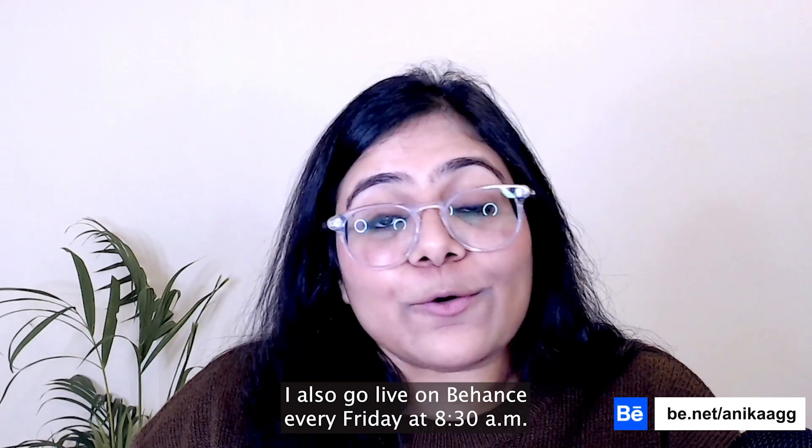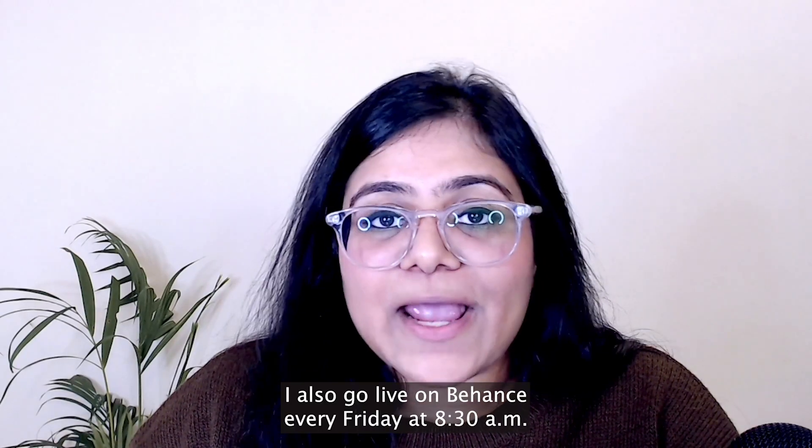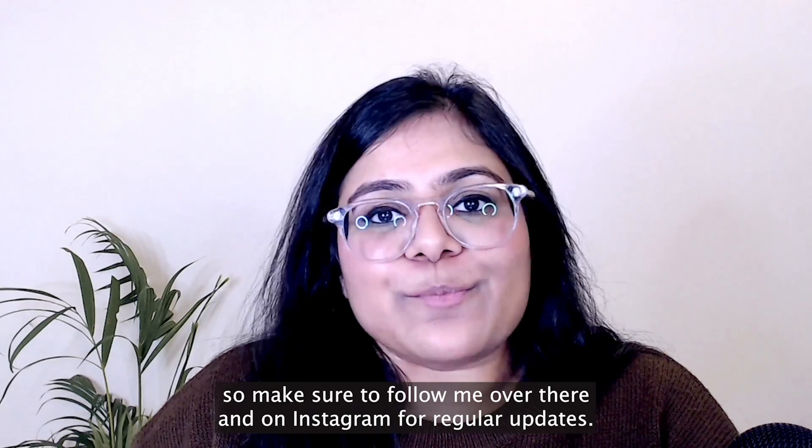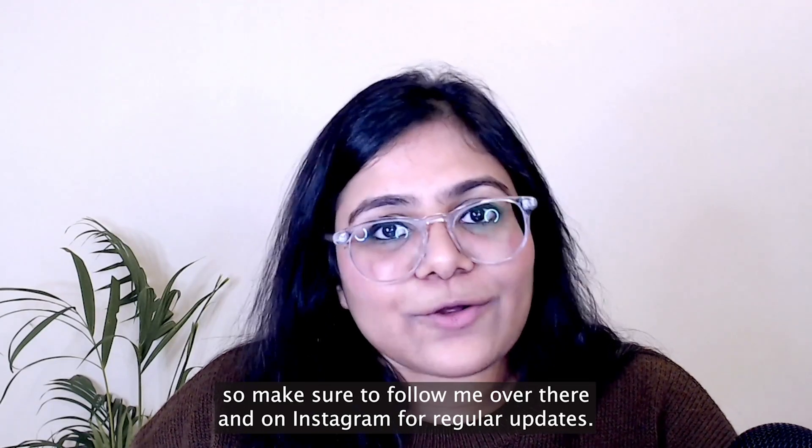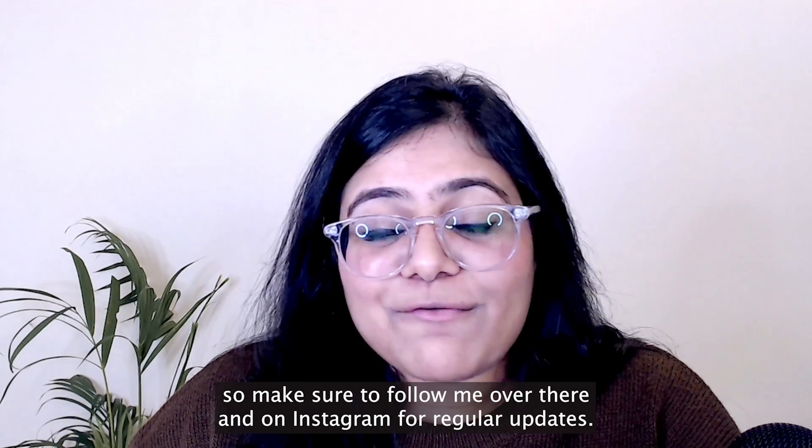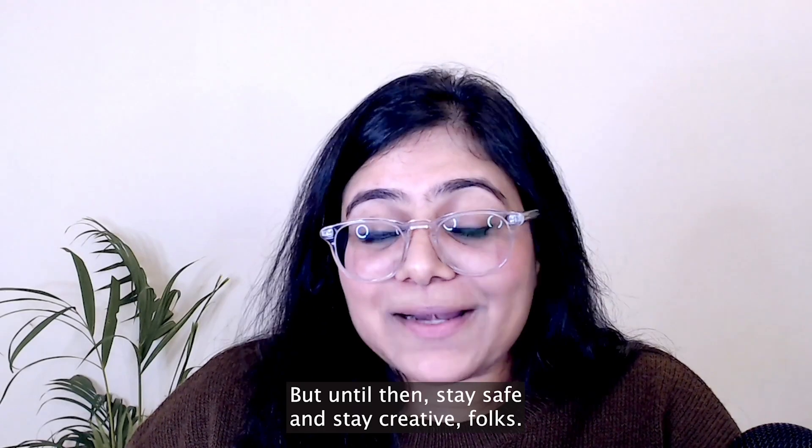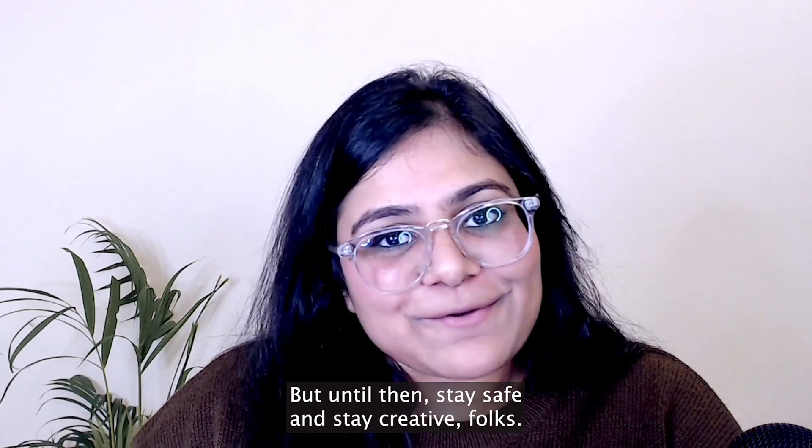I also go live on Behance every Friday at 8:30 a.m. Eastern Time. So make sure to follow me over there and on Instagram for regular updates. But until then, stay safe and stay creative, folks. Bye for now.